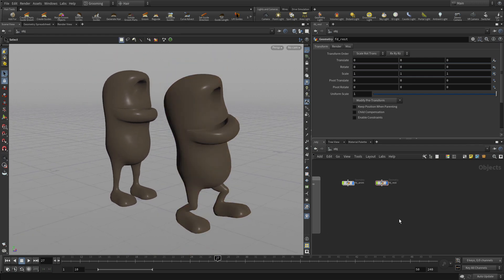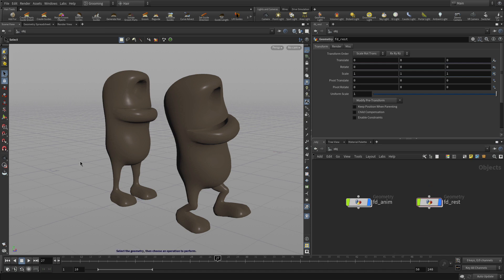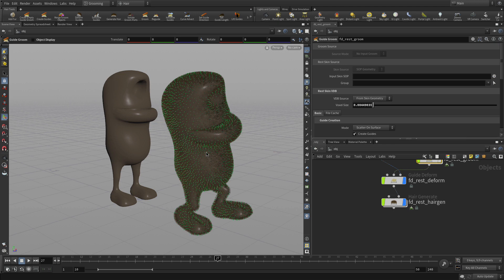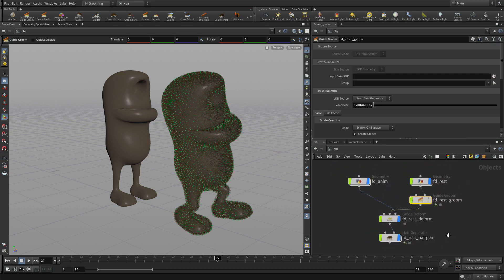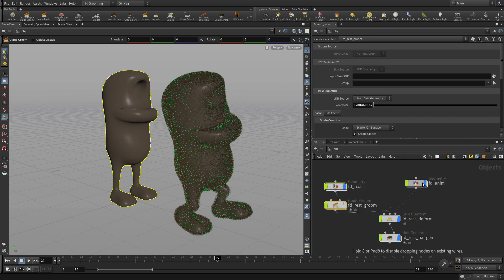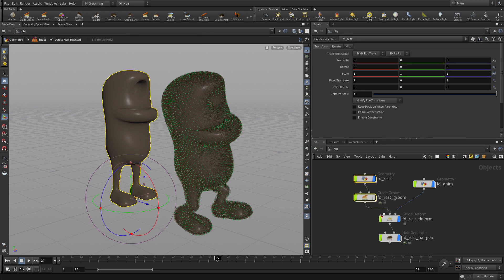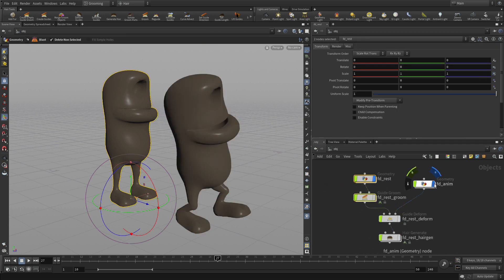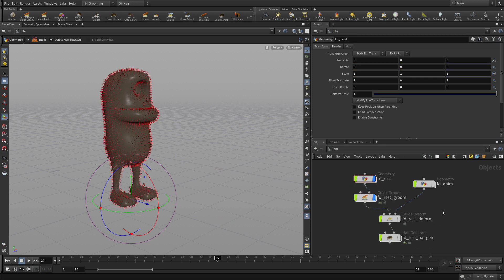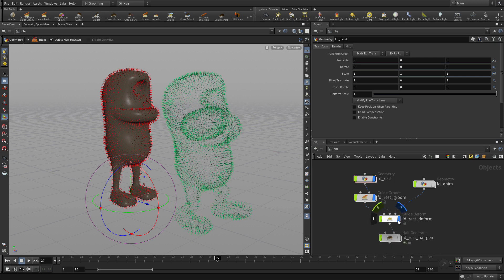Now that we've got those set up, we want them easy to grab — we're going to go Add Fur. It's going to ask for the static geometry to add fur, so we select that and press enter. Then it asks for the animated, we select this one and press enter. We're going to get a little network built with a number of elements. There are two versions of the groom — we can hide all of those and specifically look at the rest groom and make our decisions with it, which will then apply to the animated version as well.